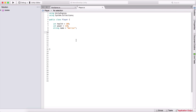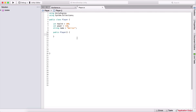In order to create an object, we need to have a constructor. A constructor is the same thing as a function, except that we use the name of the class. The difference between a constructor and a function is we don't use void or any other return type, because a constructor does not return anything. We just use it to initialize our variables.